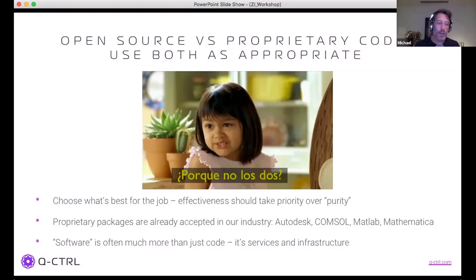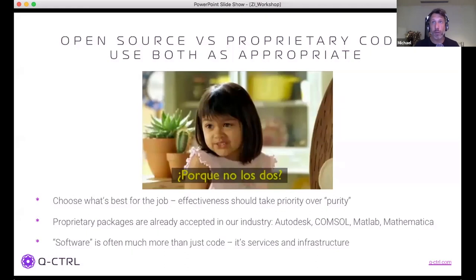A subtle point: the biggest beneficiary of open source is often giant tech companies. Small companies' competitive advantage isn't litigation over patents — it's the ability to move fast and offer value. Proprietary code bases are part of that. If we want small players and not only the FANGs working in this space, then embracing proprietary code as acceptable is very important.